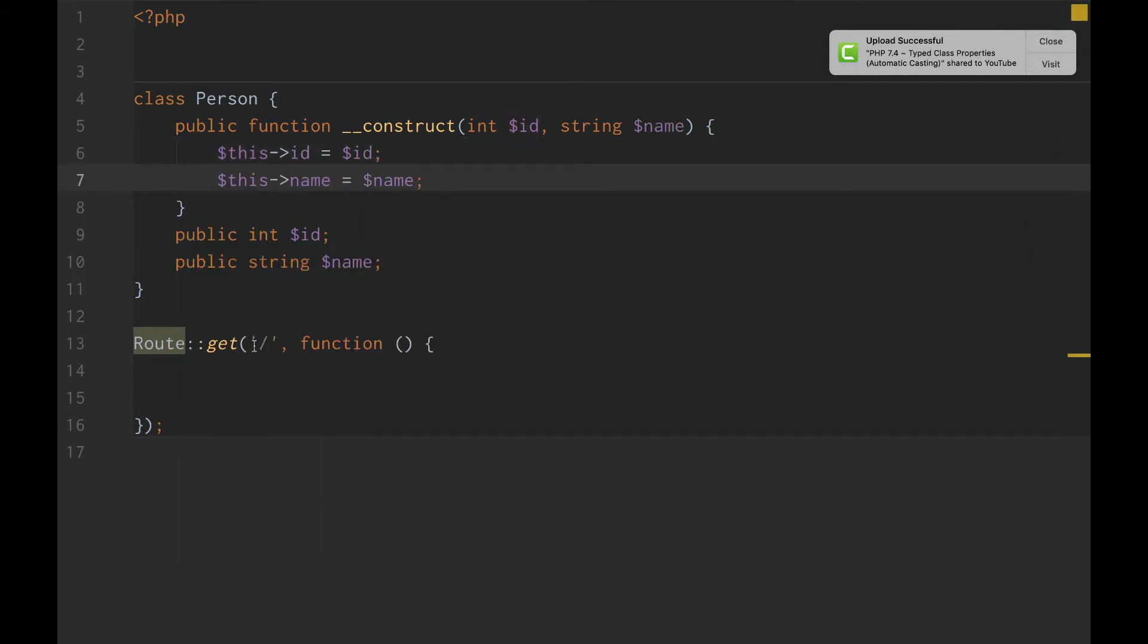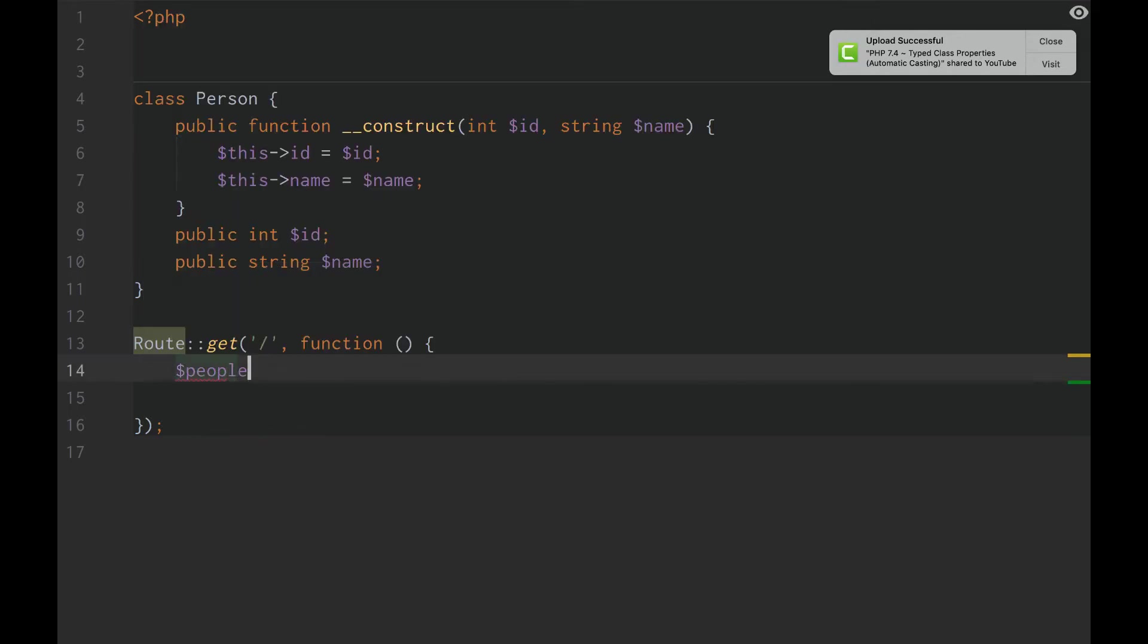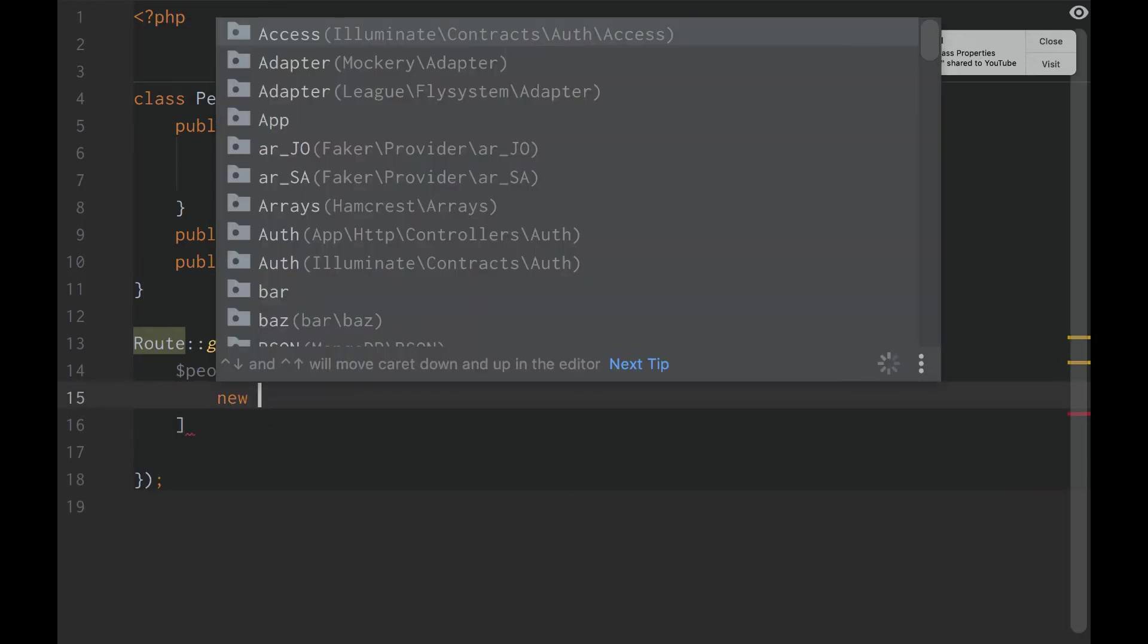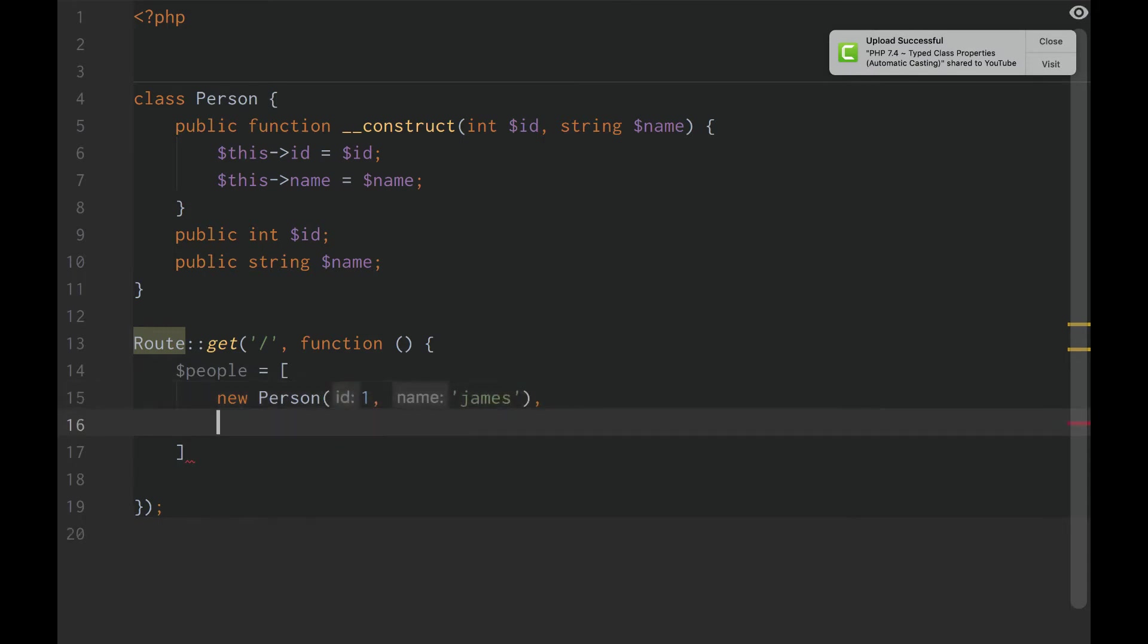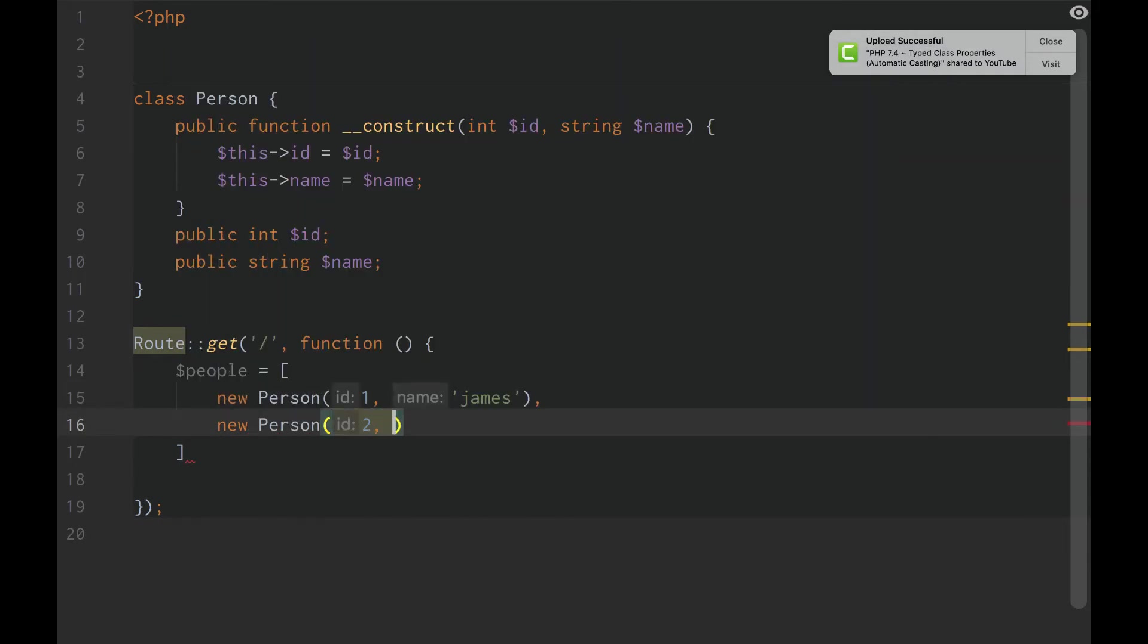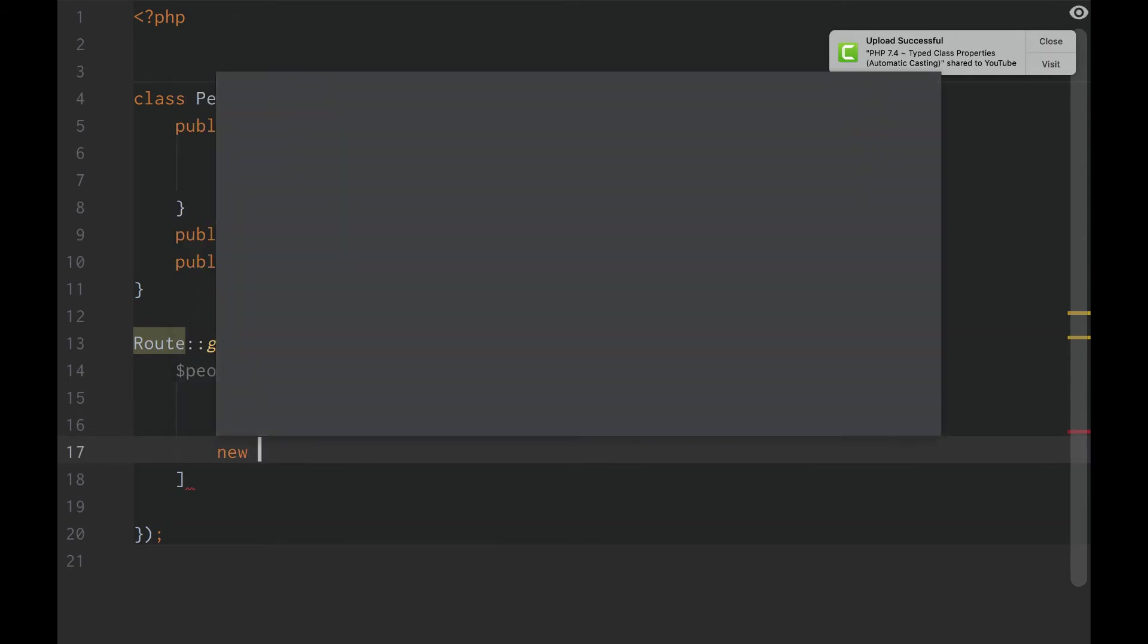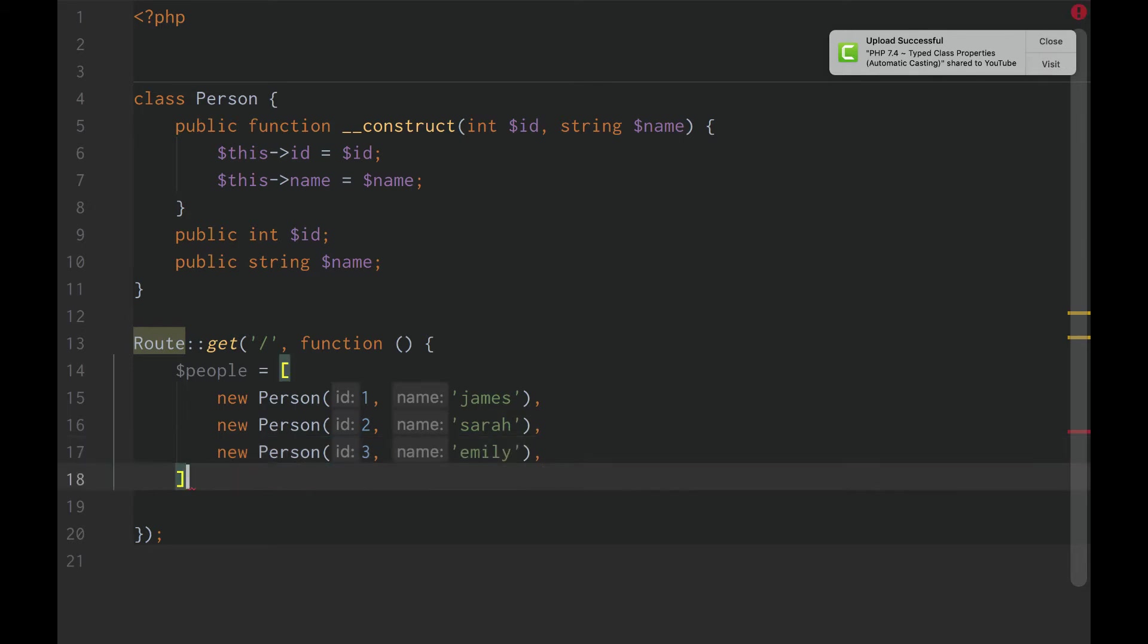Now all we're going to do is we're going to make a people array. We're going to do equals new person 1, James. New person 2, Sarah. And then new person 3. And then we'll do Emily. Just like that. Alright.